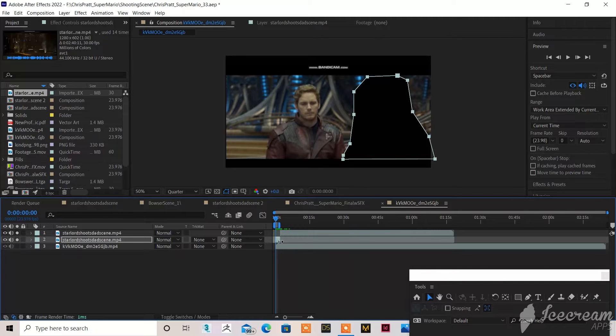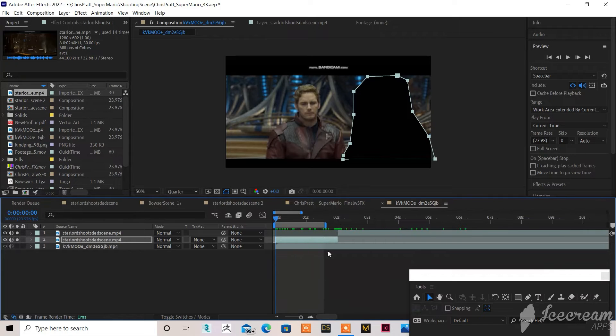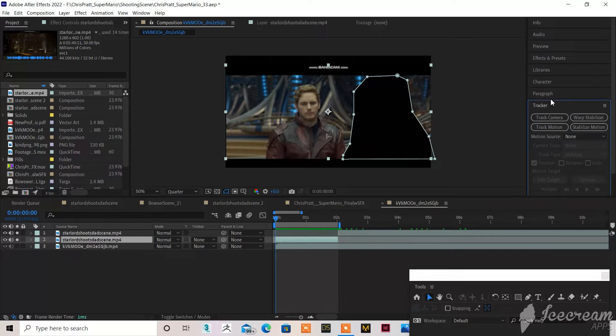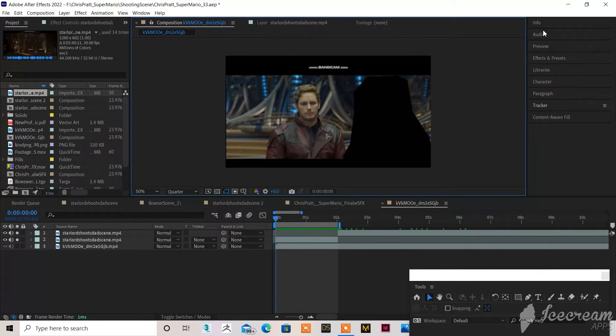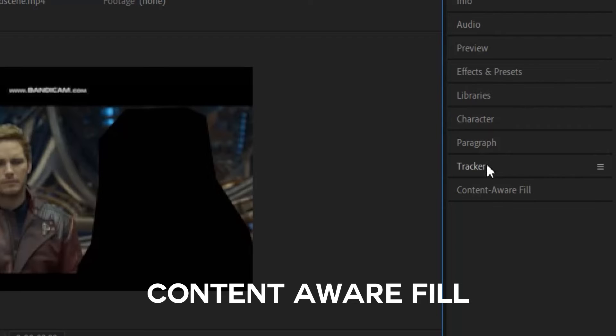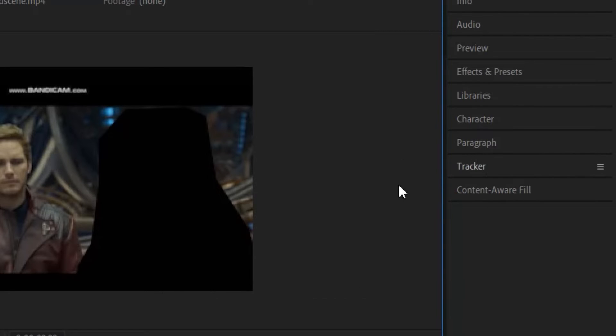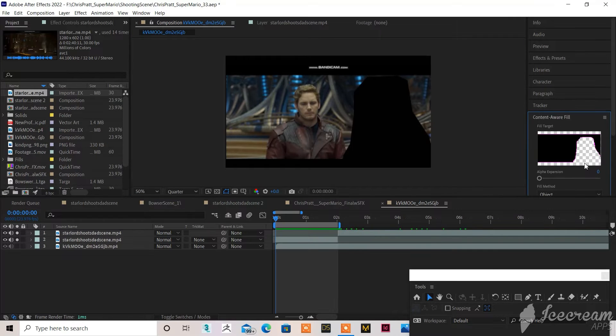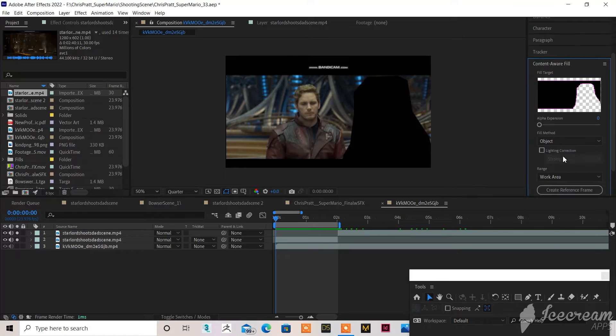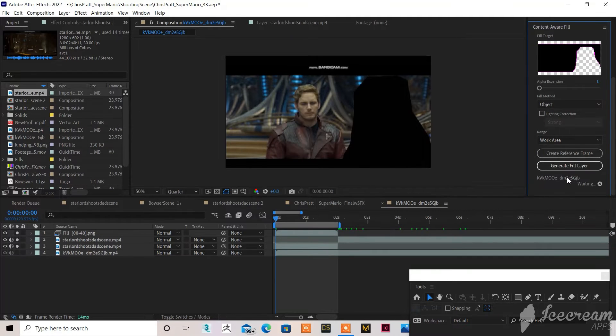After you have it masked out, what you want to do is you want to take your top timeline bar and move it to the end of the one scene. You're going to go to your right-hand side, and if you have the default layout set up, you should be able to go under Tracker and you see Content-Aware Fill. This is the most recent After Effects that I have. So once you hit Content-Aware Fill, you hit Generate Fill Layer, and you're done.